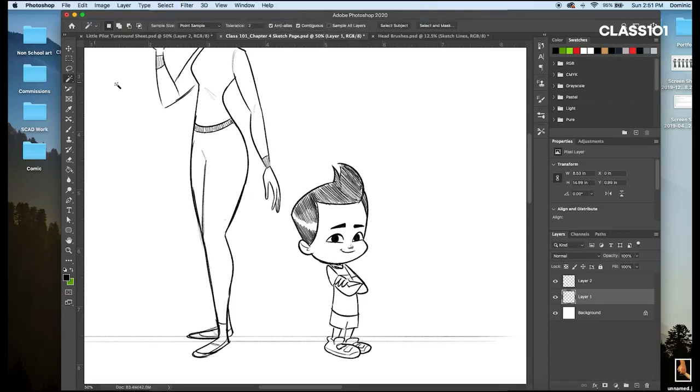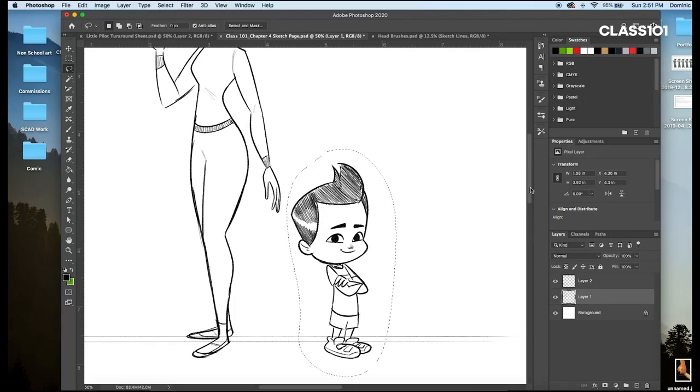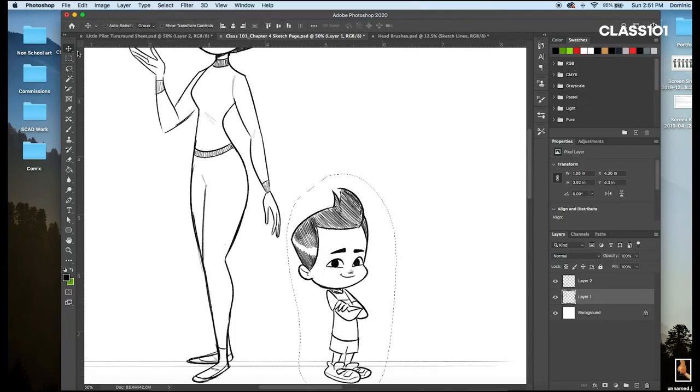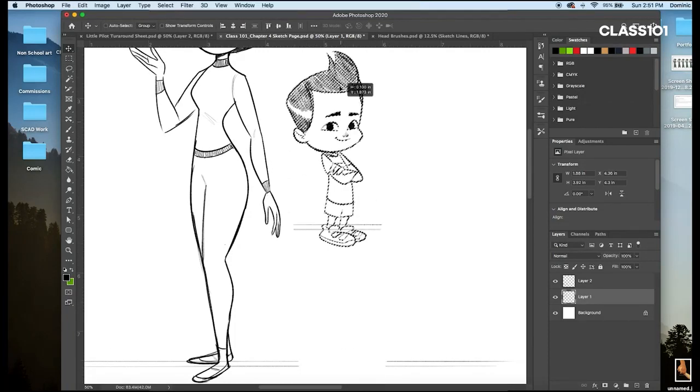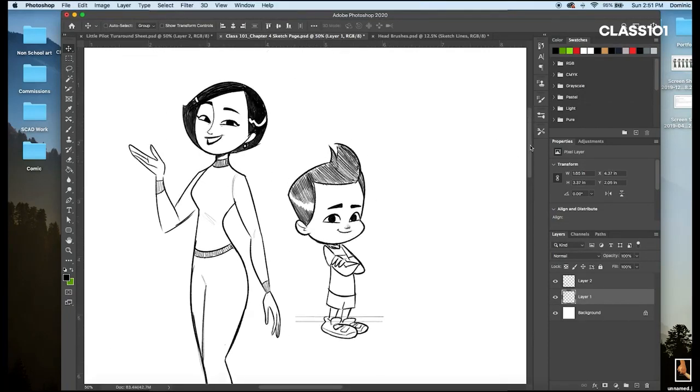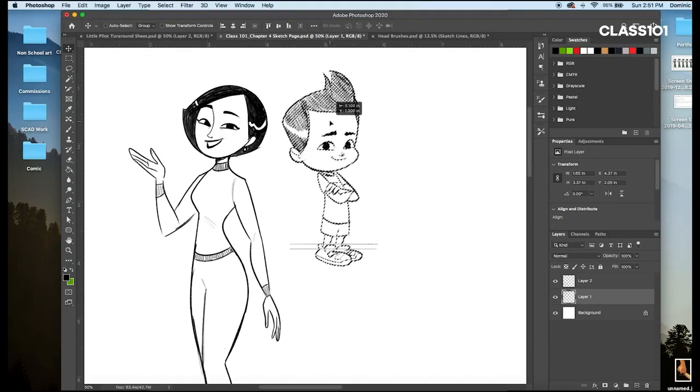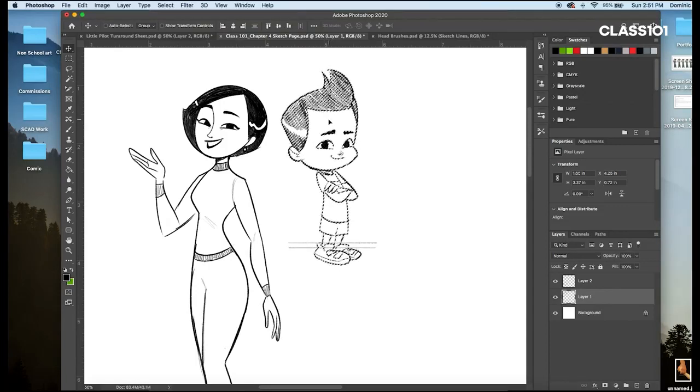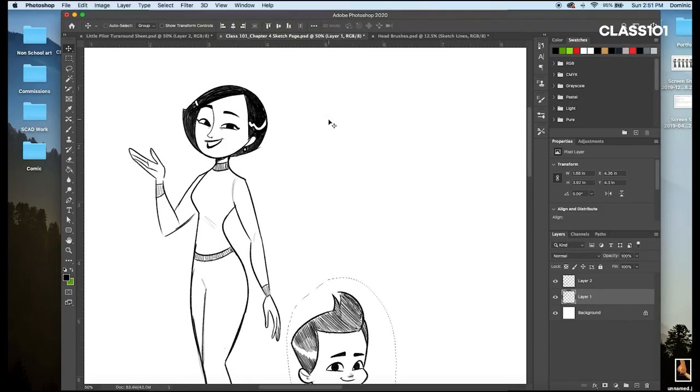There we go. He's about two heads tall. Now if we compare. That looks a lot better.